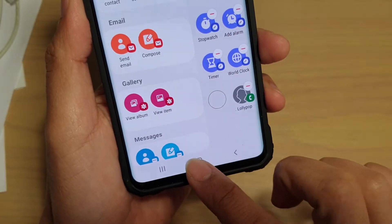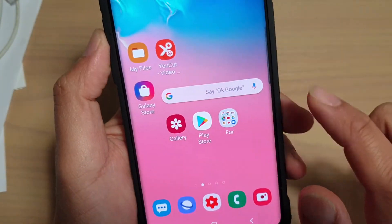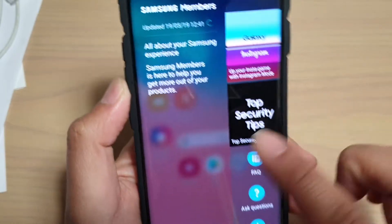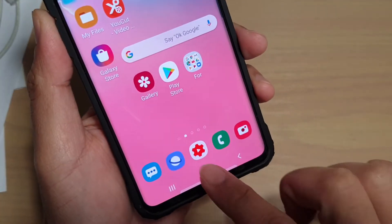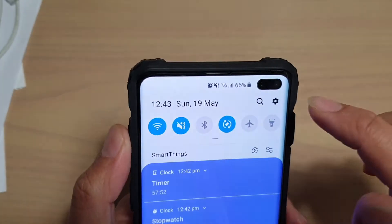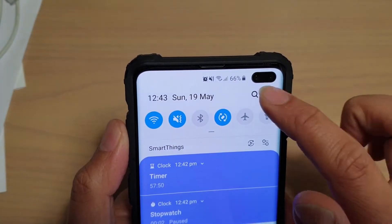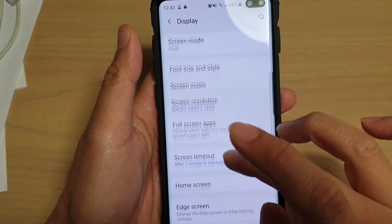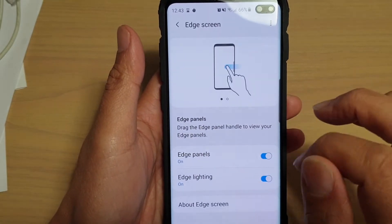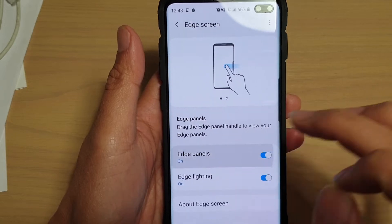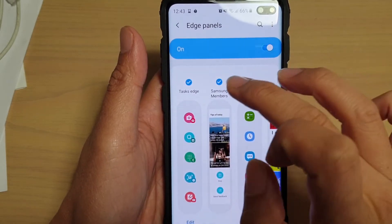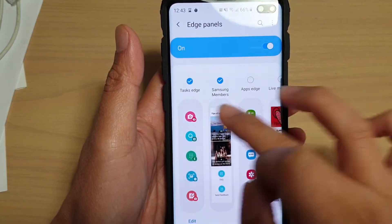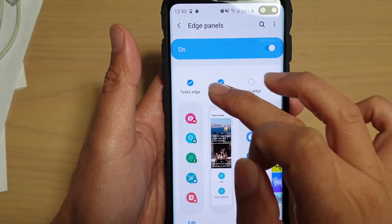First, tap on the home key to go back to your home screen — we will need to enable the Edge panel as well as Task Edge. Swipe down and tap on the Settings icon, then tap on Display, go down and tap on Edge Screen, then tap on Edge Panels. Make sure Edge Panel is enabled and select Task Edge. If you can't find it, you can swipe across to locate Task Edge.